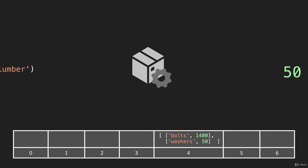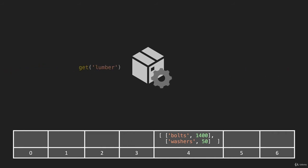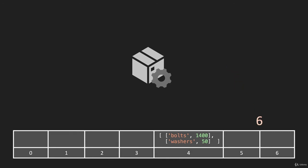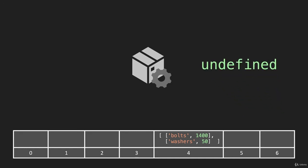But if we say something like get lumber, and we put it through our hash method, it's going to return the number six. We go to the number six, lumber isn't there, and this will return undefined.